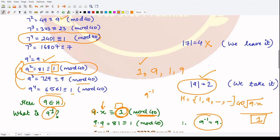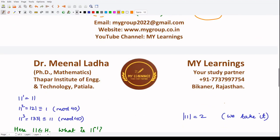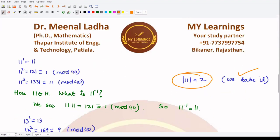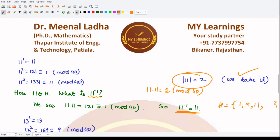The next element is 11. 11¹ = 11, 11² = 121 which gives 1 under mod 40, so the order of 11 is 2. We take this element and investigate its inverse. Since the order is 2, 11 · 11 = 1, so 11 inverse is just 11. We include 11 in H. Our subgroup H now contains 1, 9, and 11.